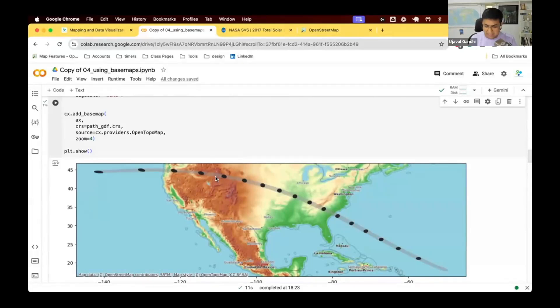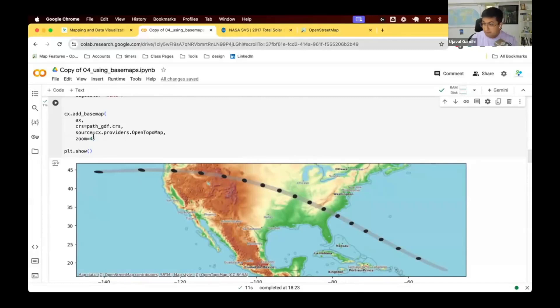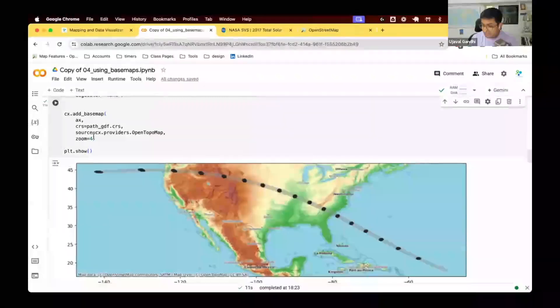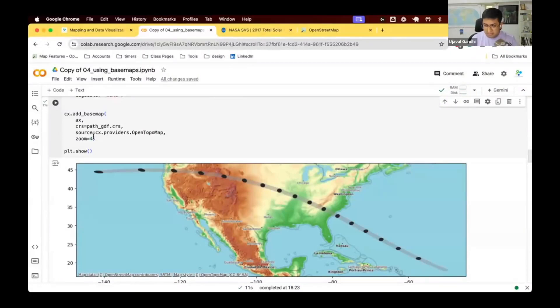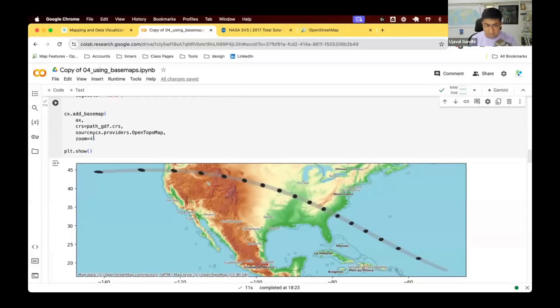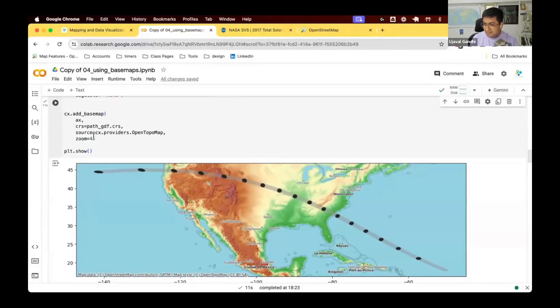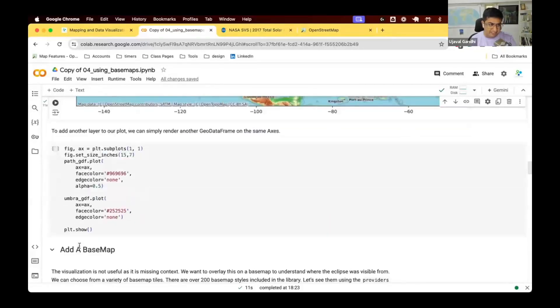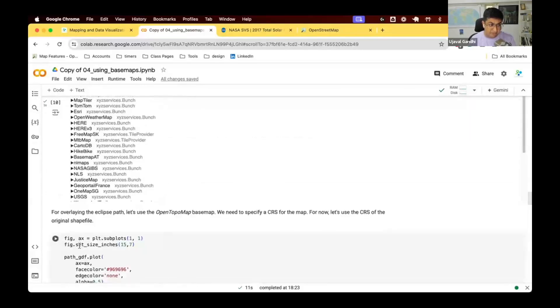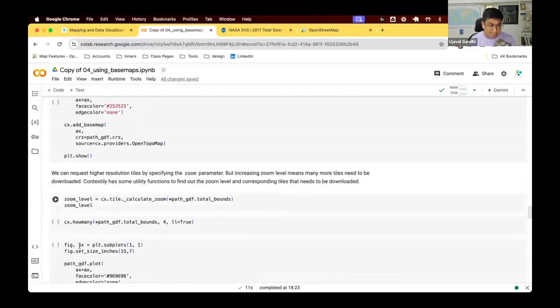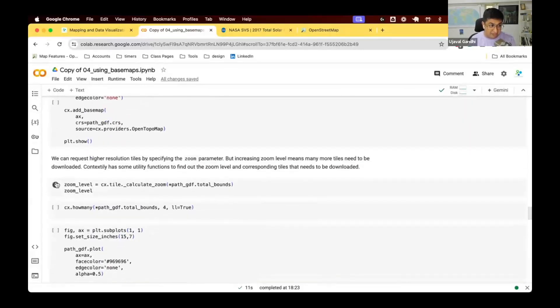And you can see the map looks much better. You have more labels. It's a higher resolution. We can keep going. If you do five, you'll get more labels. Since we are kind of looking at the whole country and we're quite zoomed out, this seems like a good compromise between the quality and the kind of labels and what we want. But you can try increasing zoom level and see. Remember that every increase in zoom level will download four times more number of tiles.